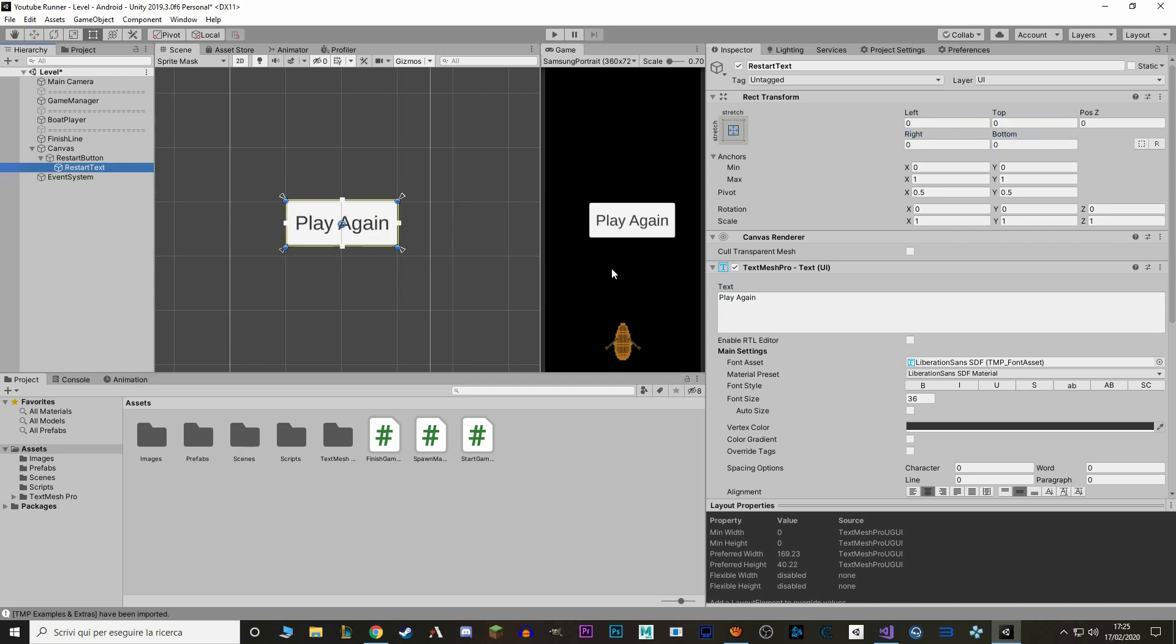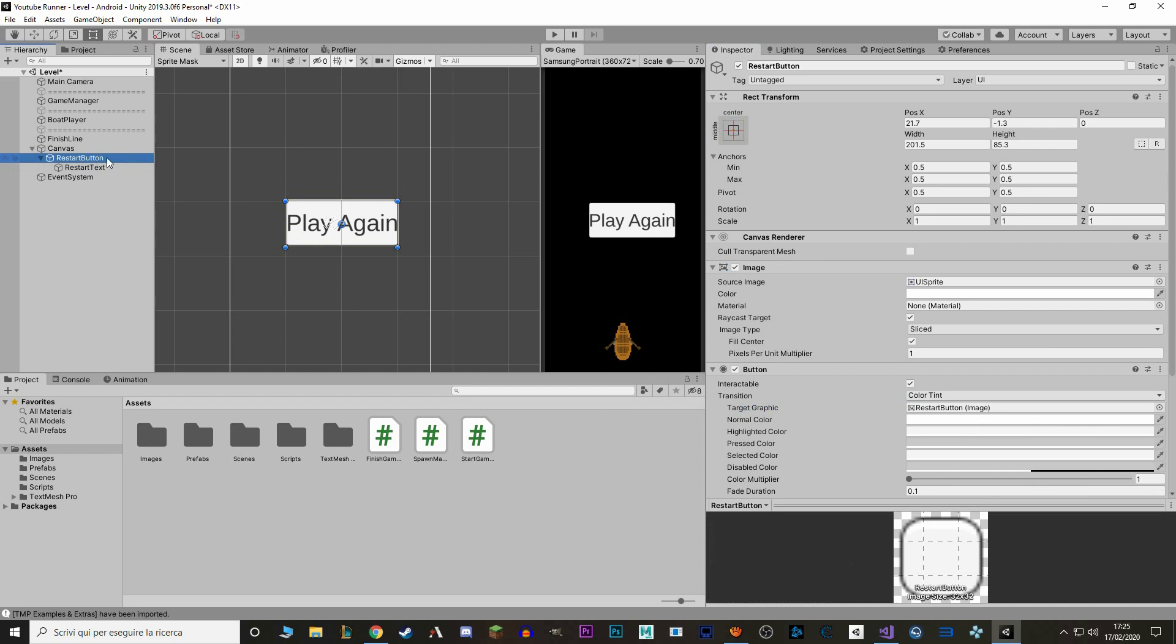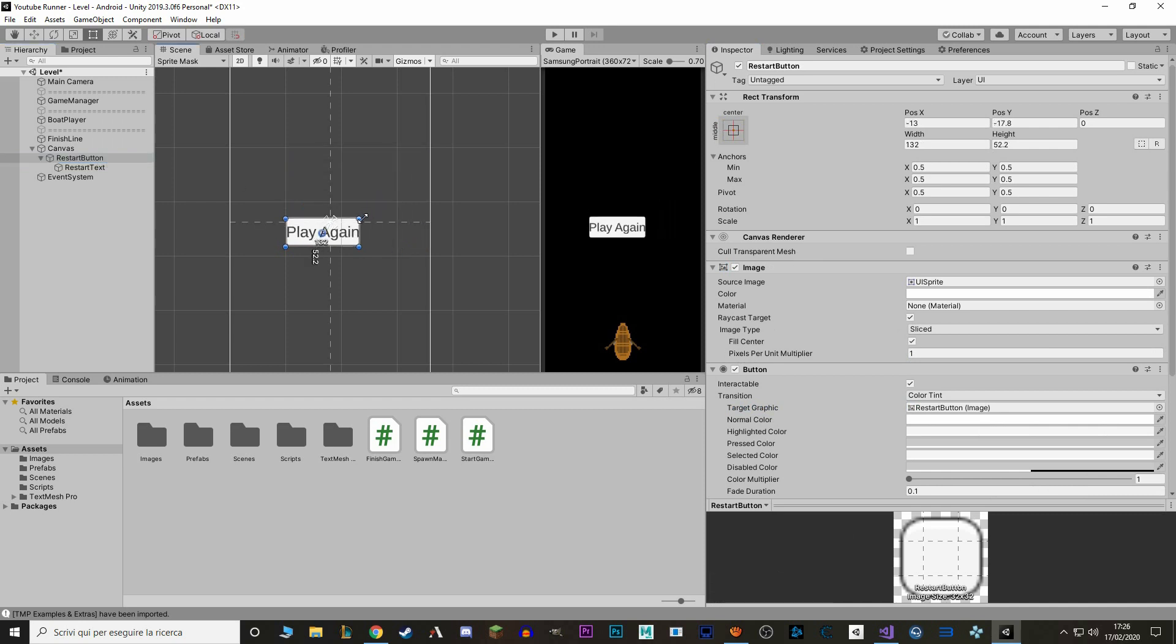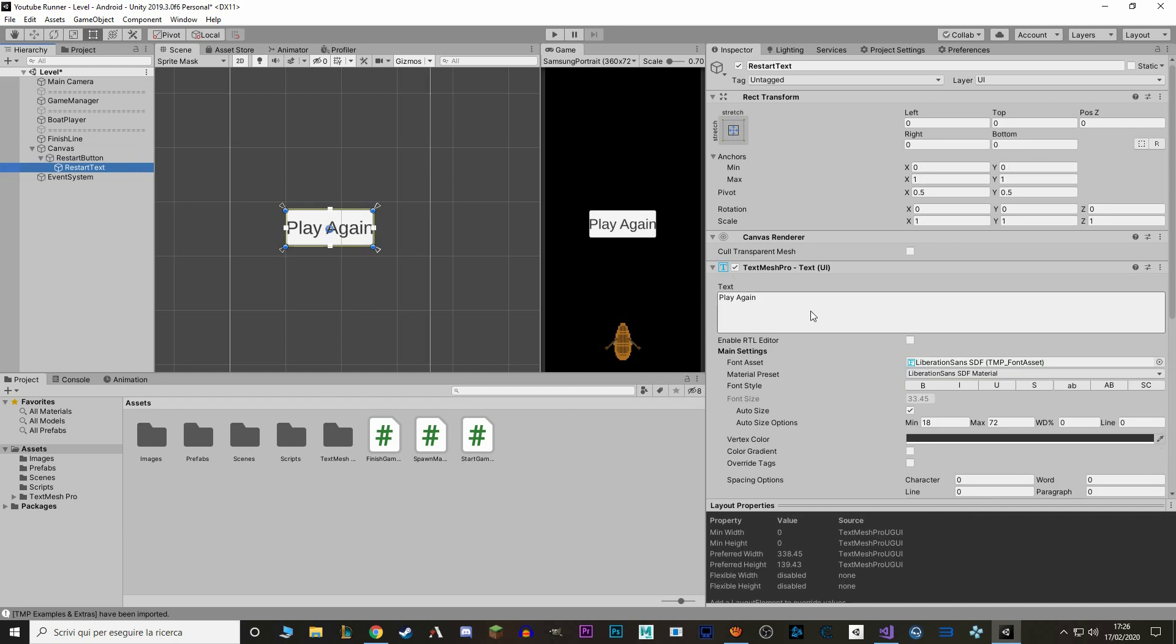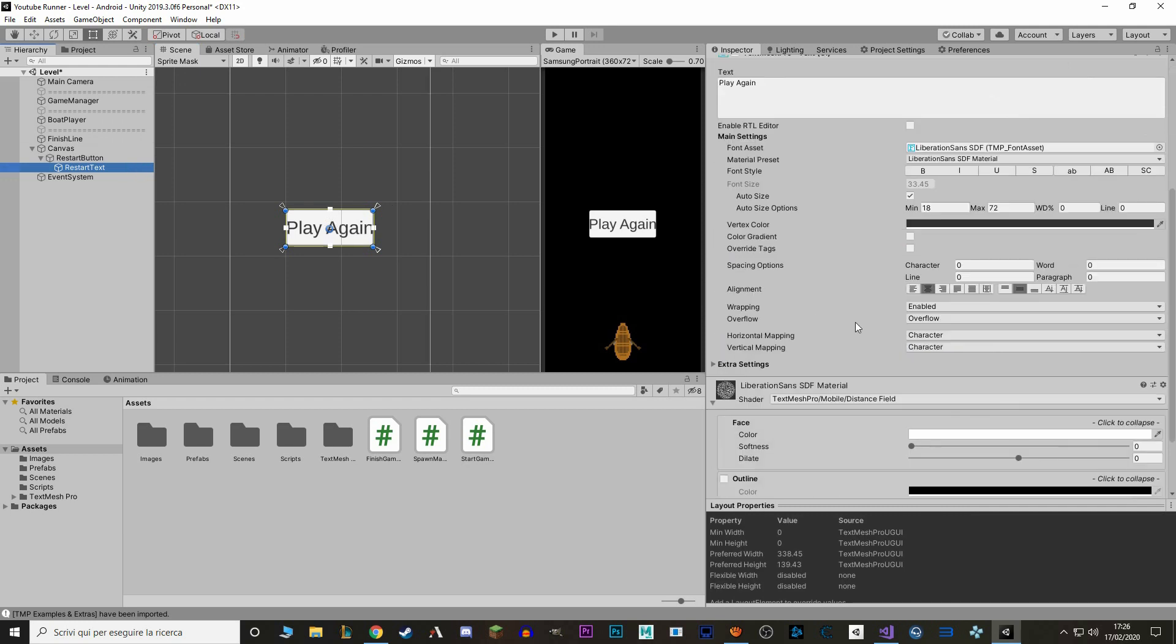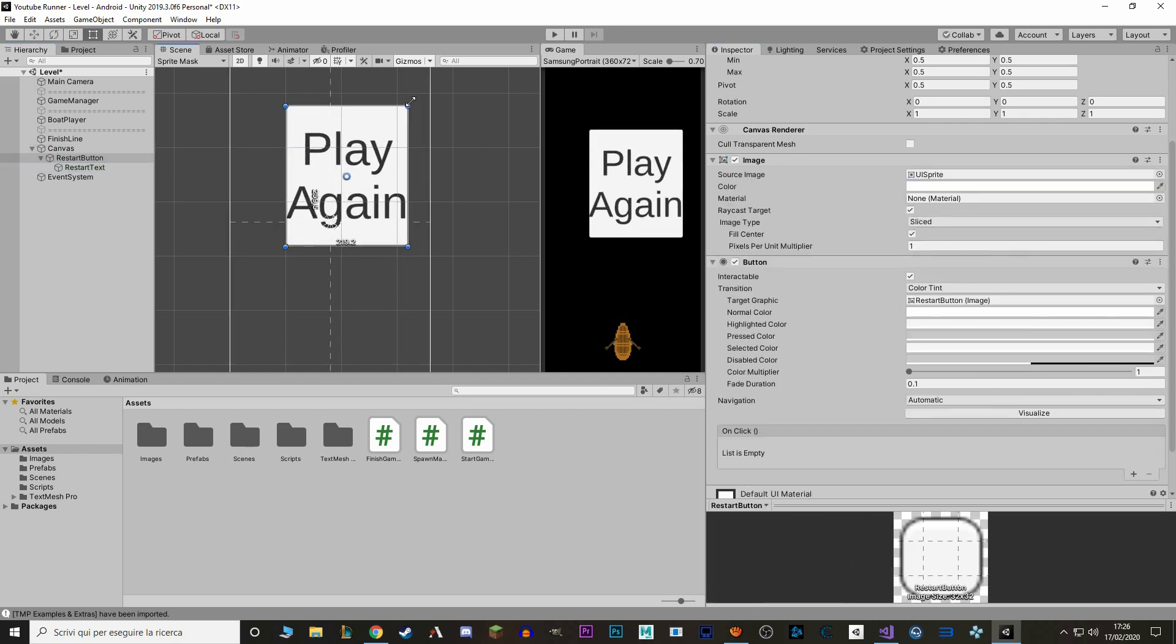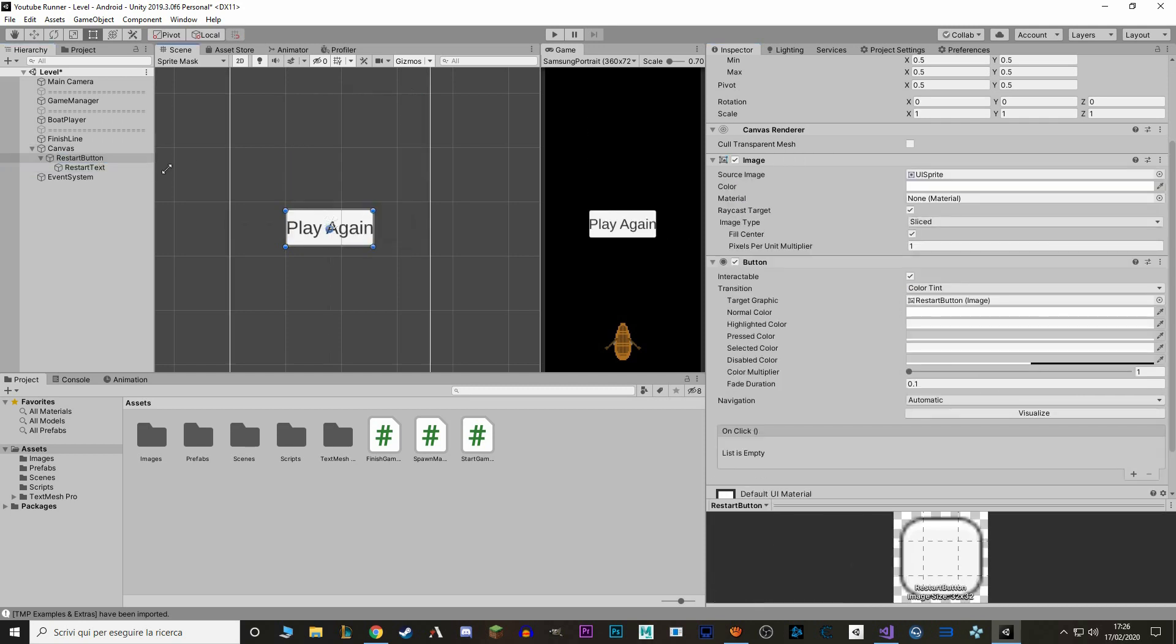Now we want to press Auto Size, and this way the text tries to stay inside the button. So if we select our button and try to scale it, the text adjusts automatically. But now let's actually change a couple of things to make this button a bit prettier.